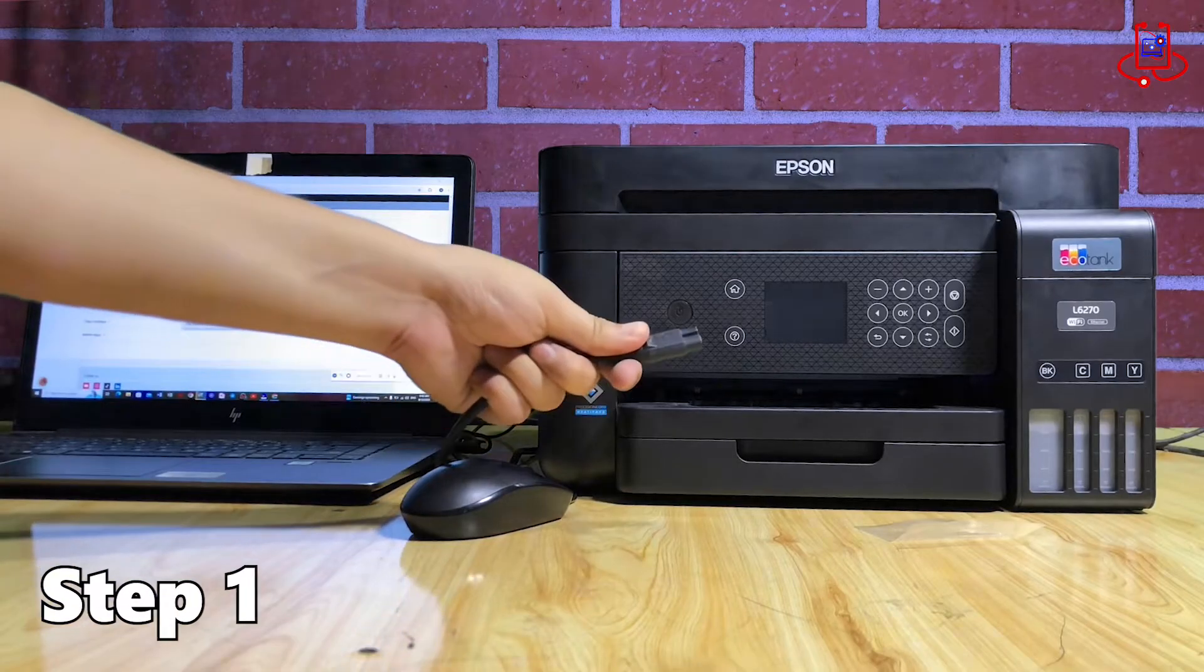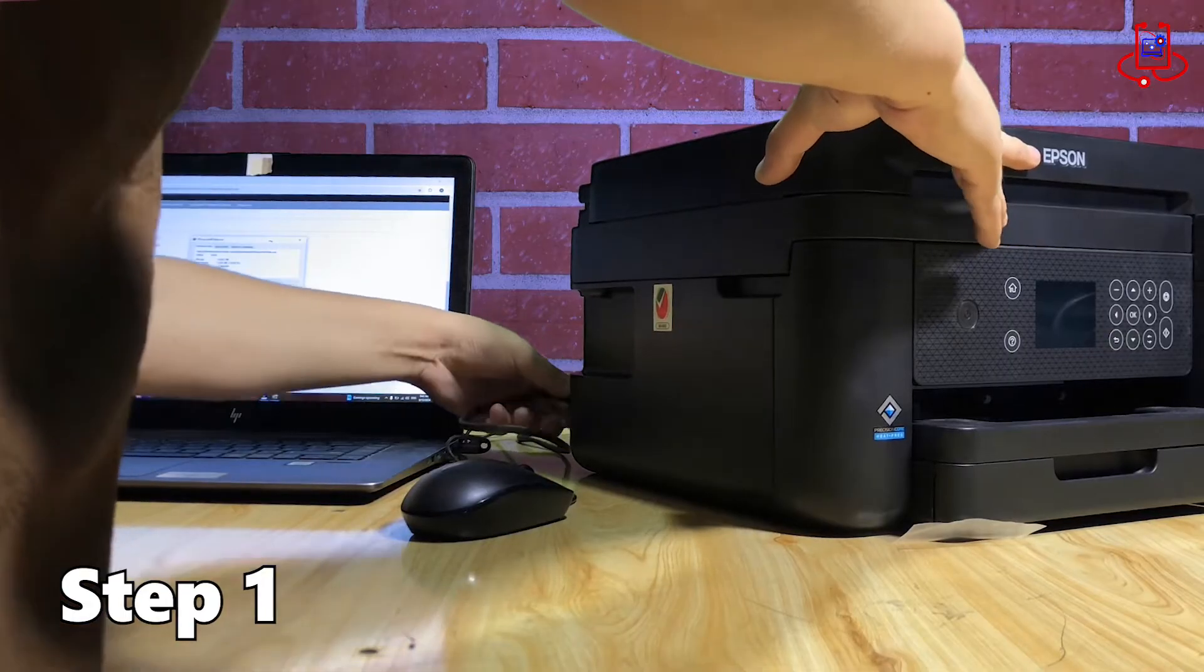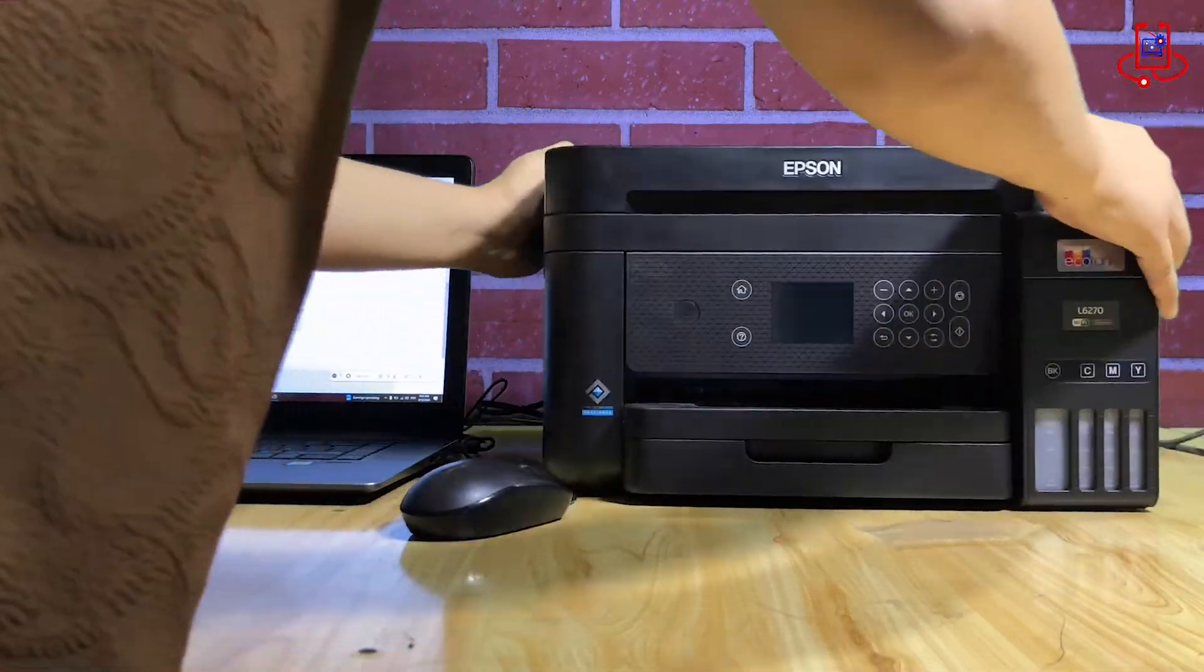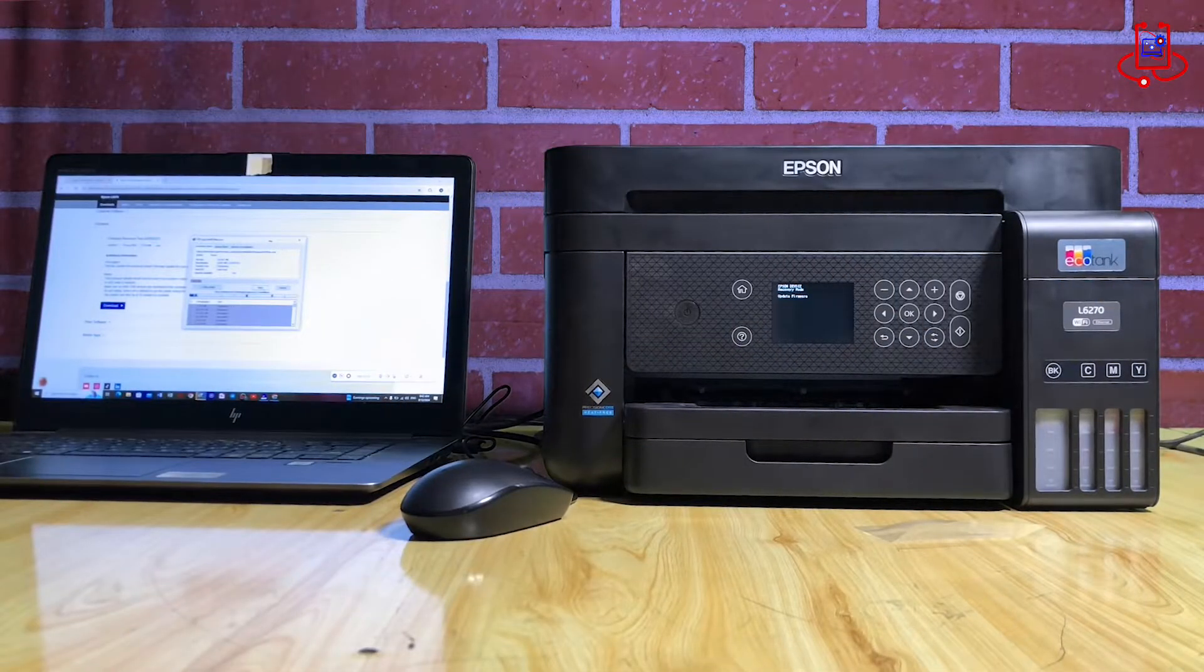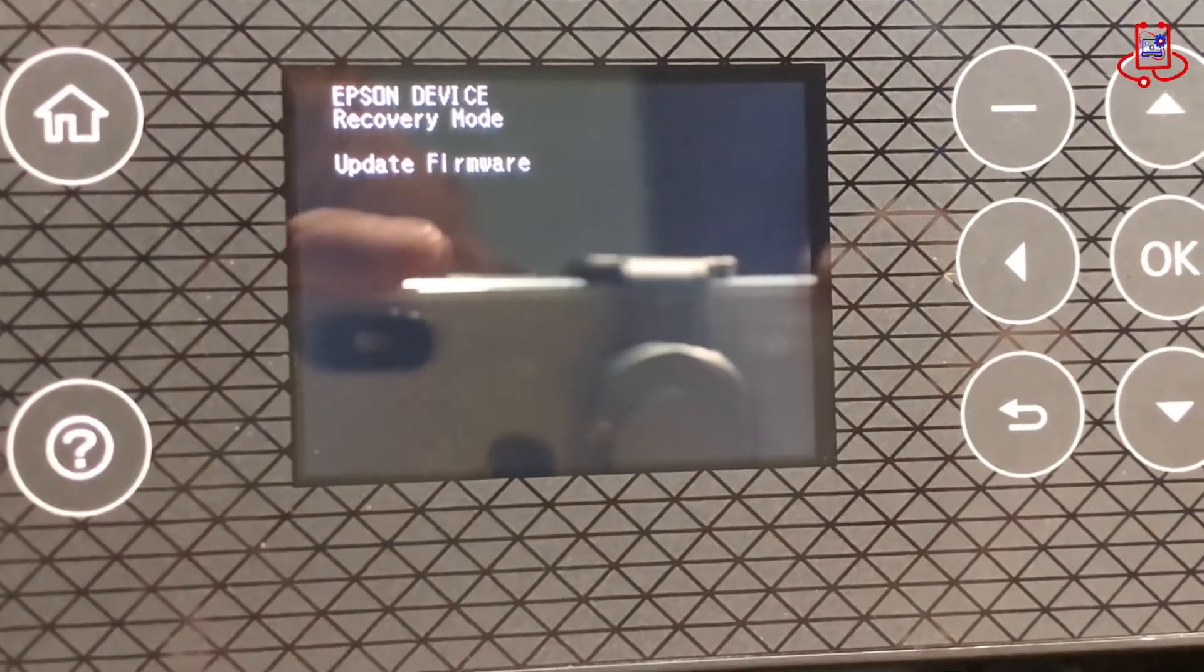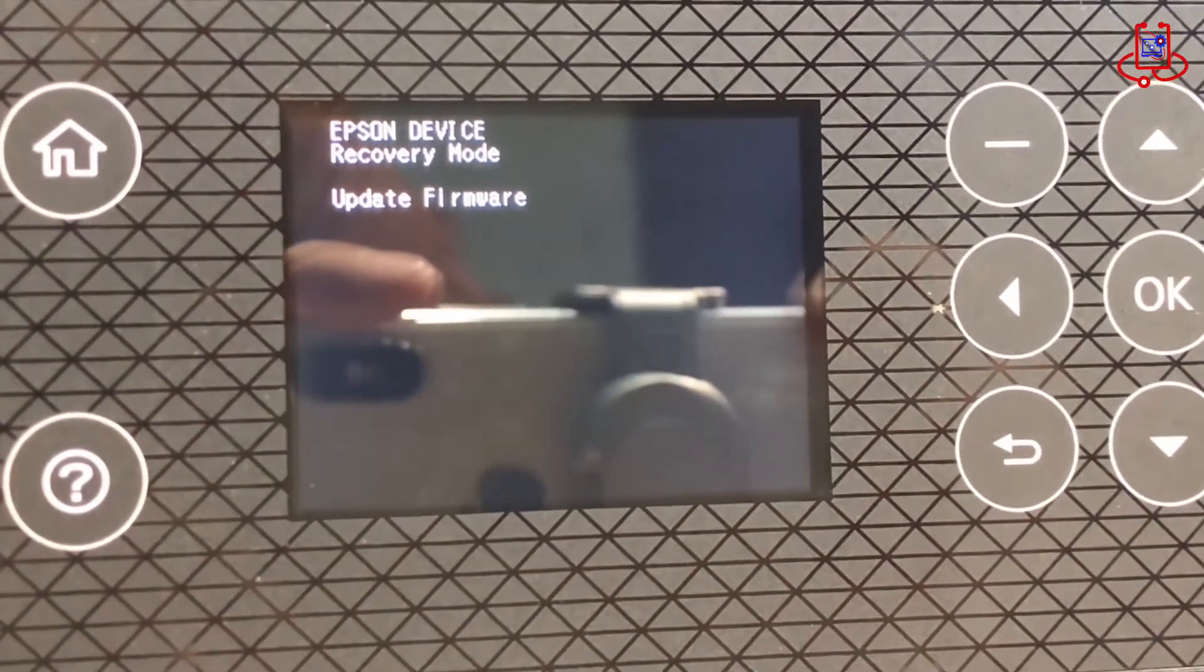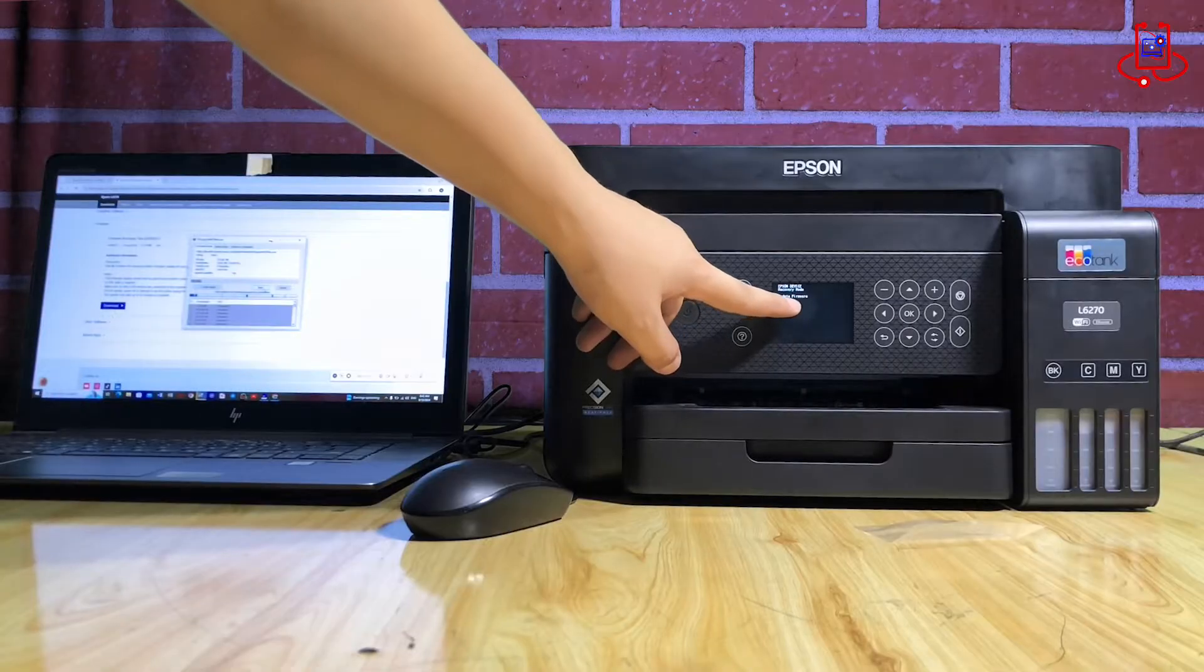First step, let's take a look at the printer issue. We connect the power cable to the printer. After connecting the power cable, we see the error message, Epson Device Recovery Mode, Update Firmware appear on the printer screen.